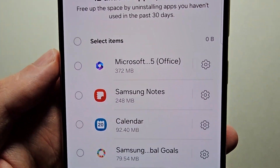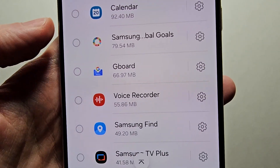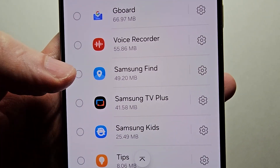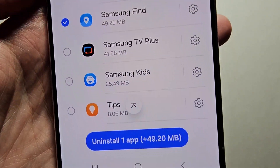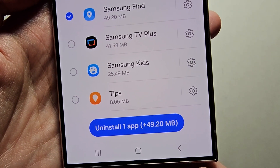So for unused apps — stuff that you don't use much — you can select them and uninstall if you want.